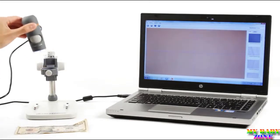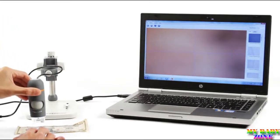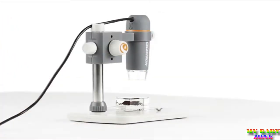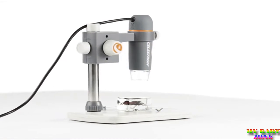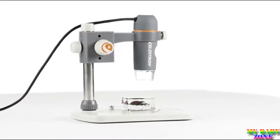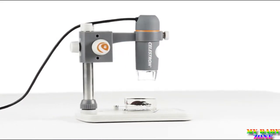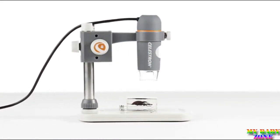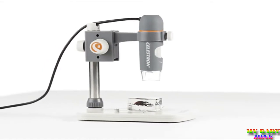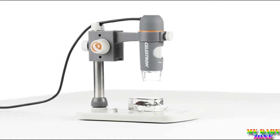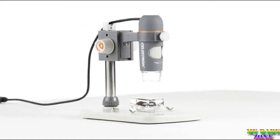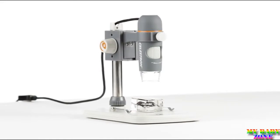For high-quality views and recordings of your specimens from the workplace to the classroom, you can't beat the versatility, quality, and ease of use of the 5 megapixel handheld digital microscope Pro from Celestron.